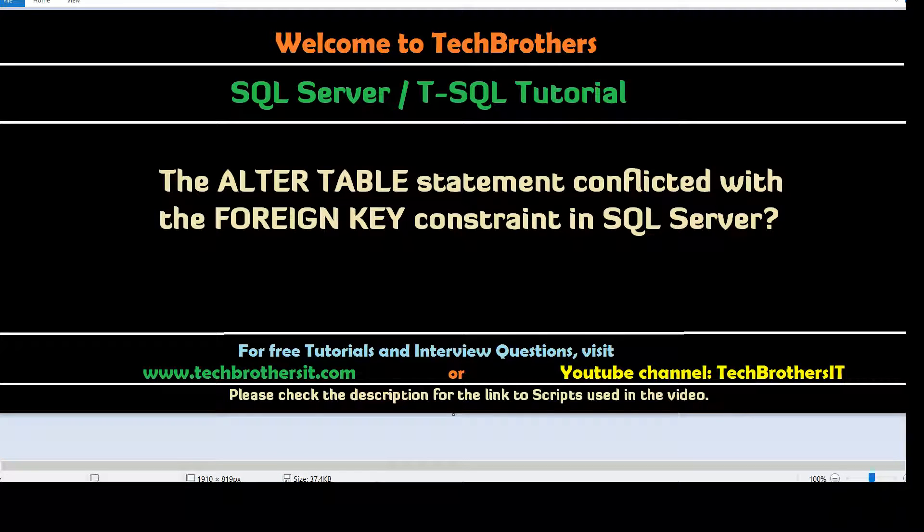Welcome to Tech Brothers with Damir. In this video, we are going to understand this error and then find a solution.